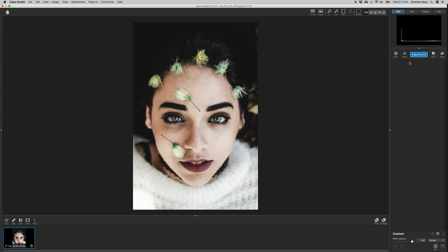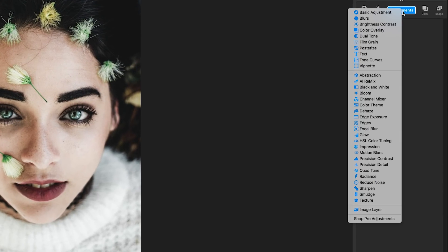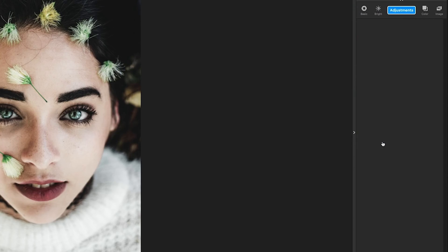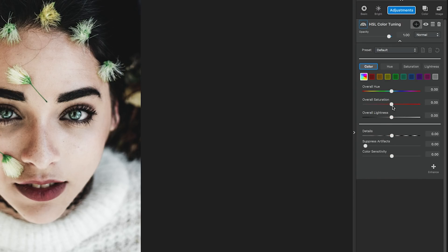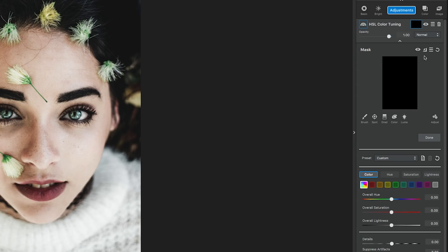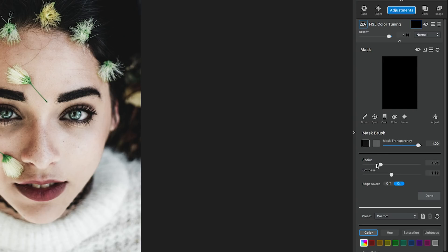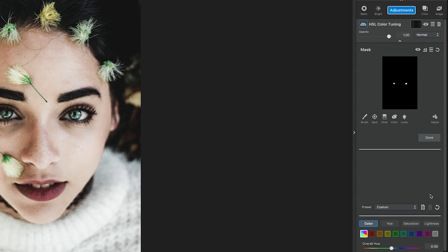In the first adjustment, we're going to add a mask so only the eyes are affected. Edit the green, aqua, and the overall color of the adjustment. So go to Adjustments and select HSL Color Tuning, then go immediately into the mask, which is the white square next to the adjustment name. Invert the mask and select a white brush to make sure you mask in the eyes so they are the only objects affected in this layer. Now let's go in and edit the colors.